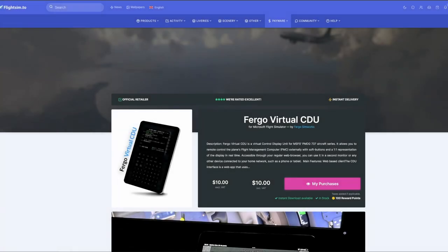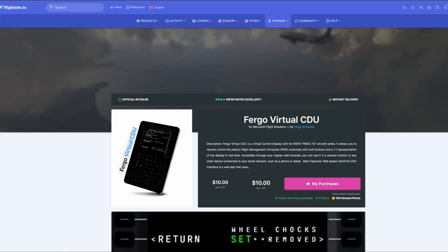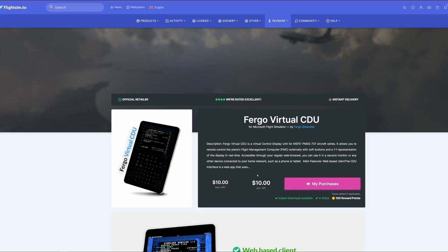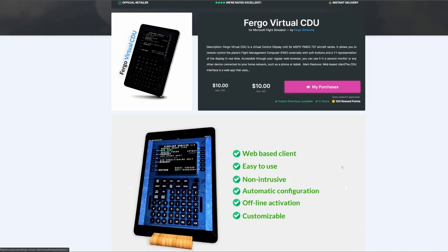Today we are going to be talking about how to get remote access to the FMC of the PMDG 737. Now this is a payware tool — it's $10 US. I have purchased it and I am very, very impressed with it. The response time is absolutely fantastic and you can hit it with any device that has access to the internet.